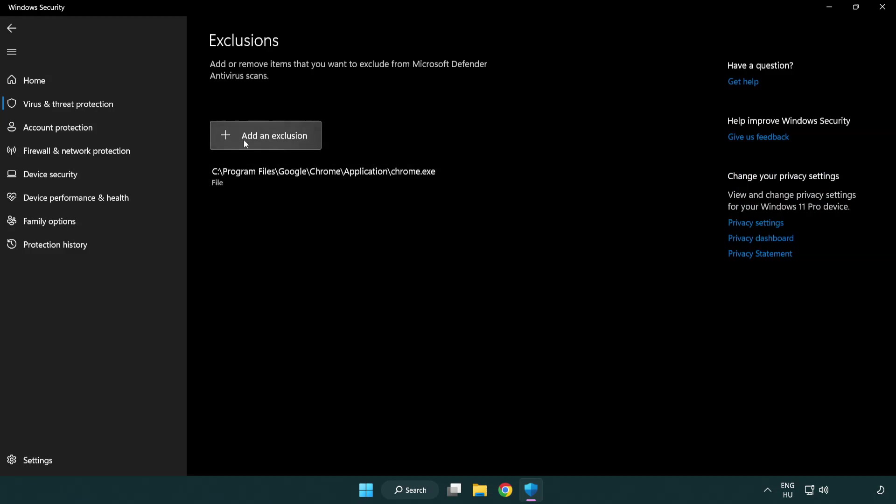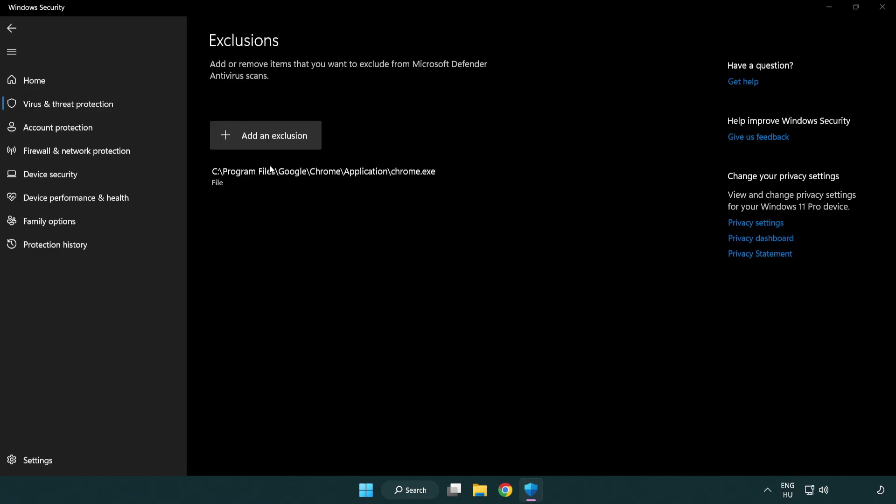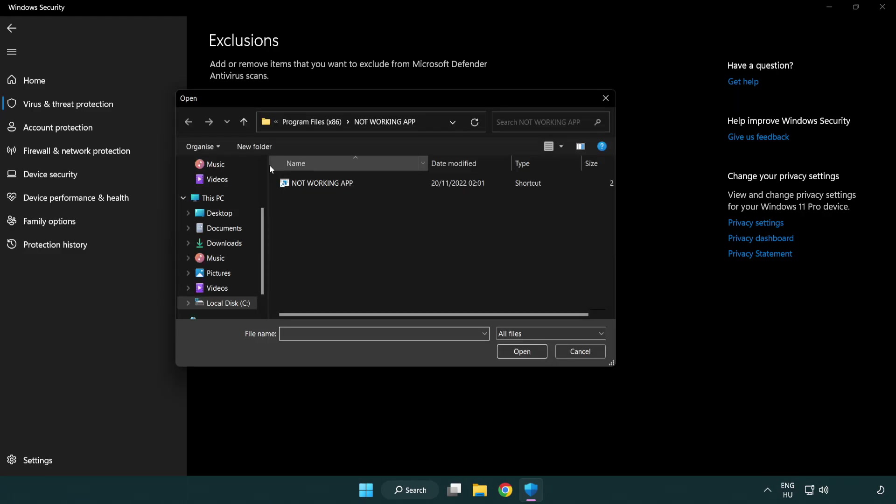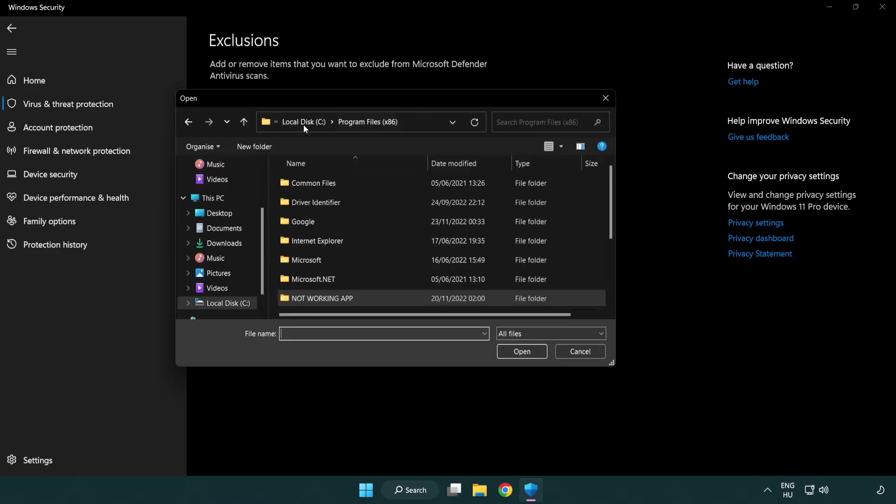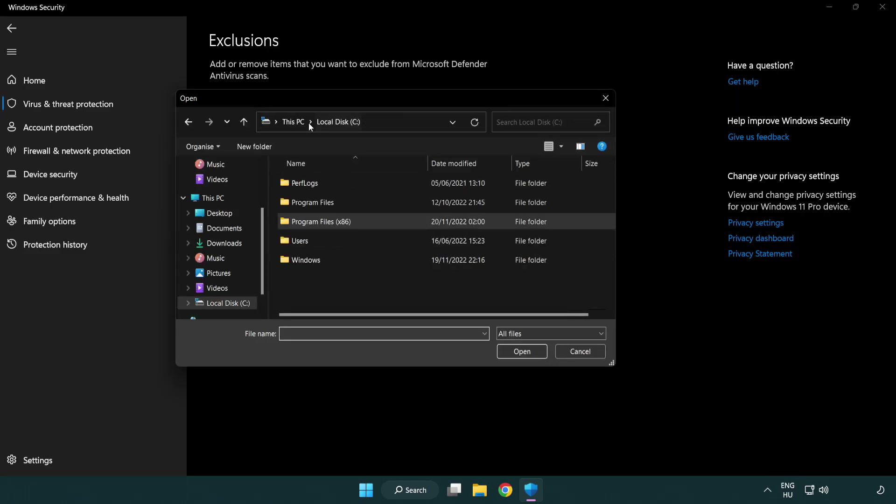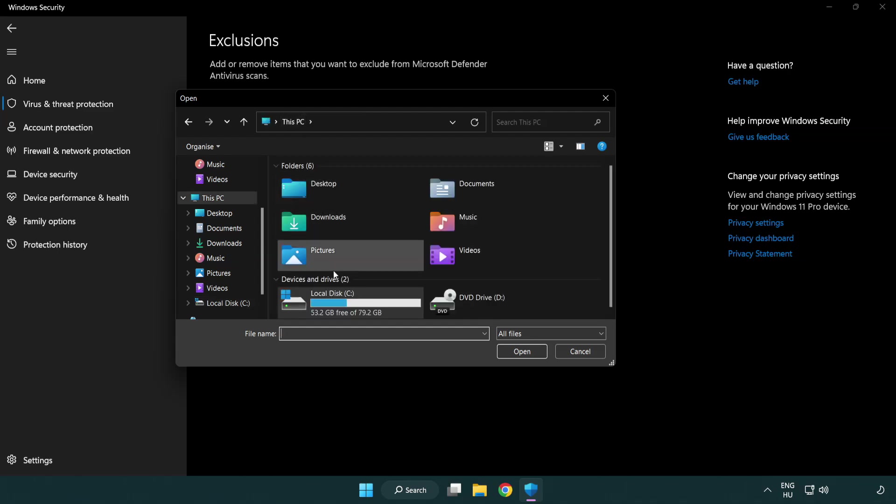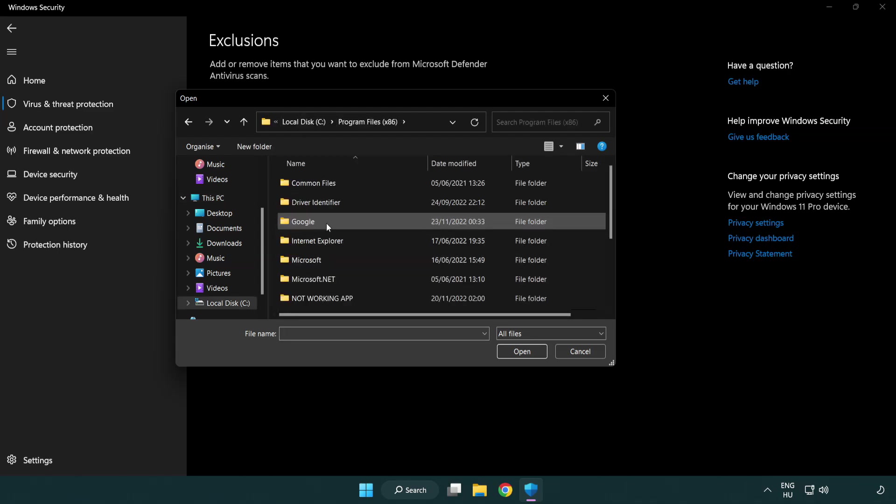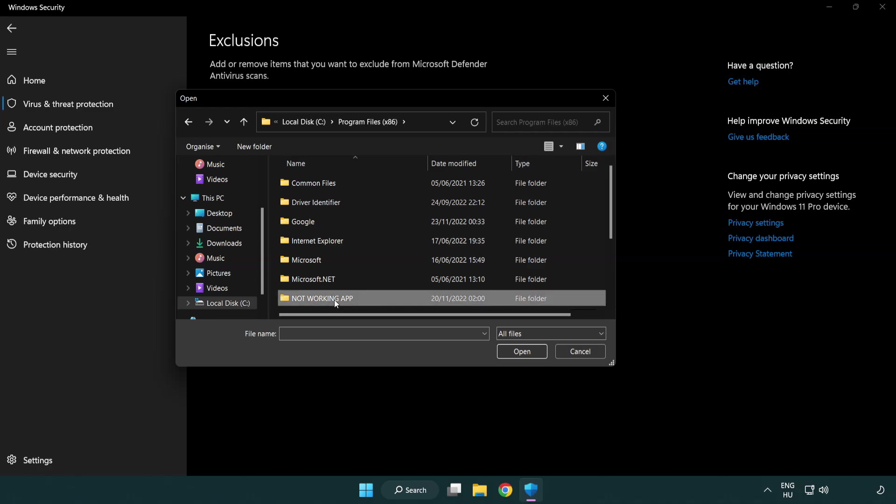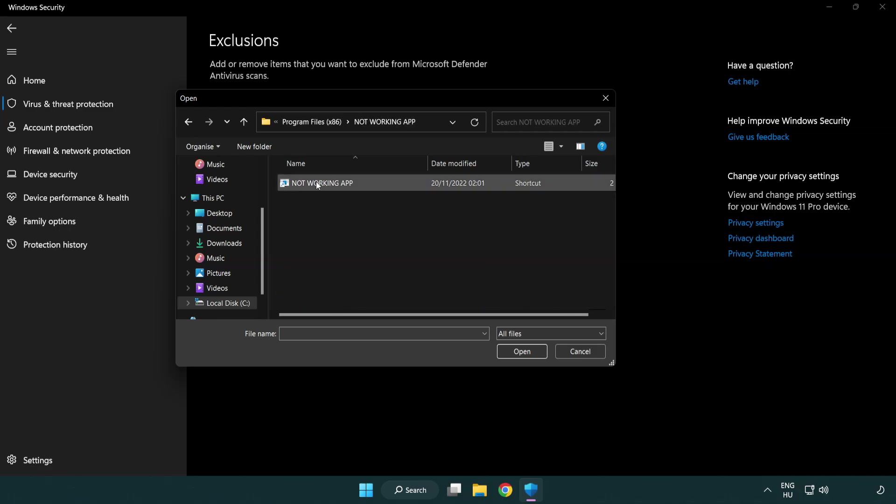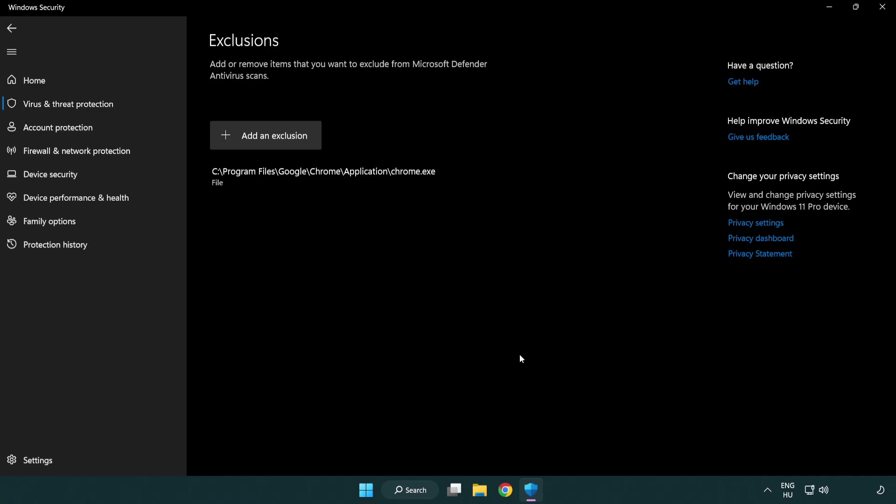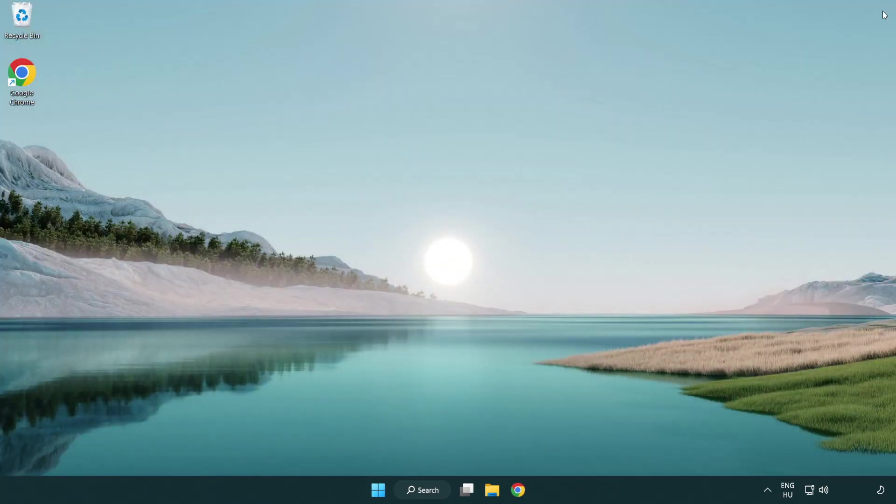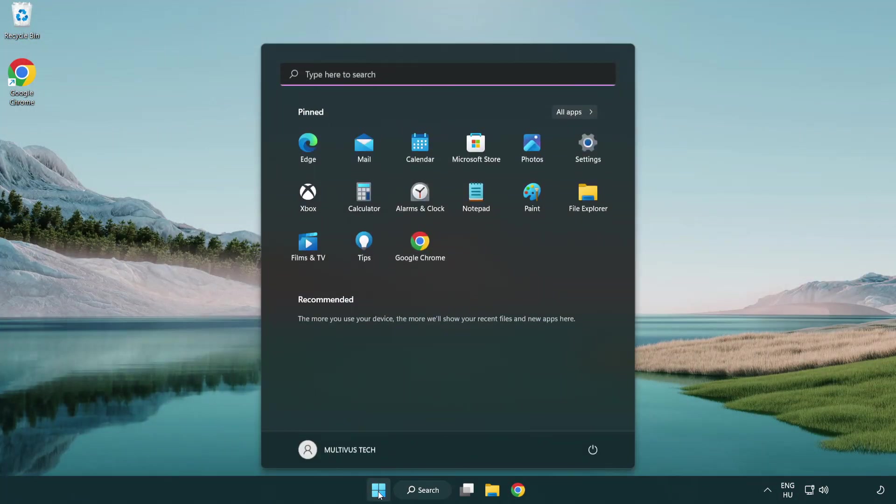Add an exclusion. Try file and folder. Find your not working application. Select and click open. Close window and restart your PC.